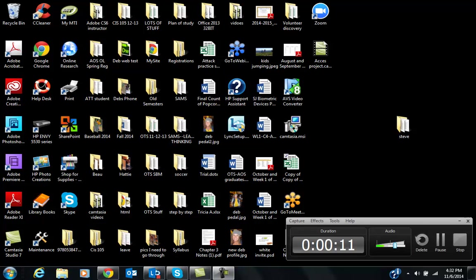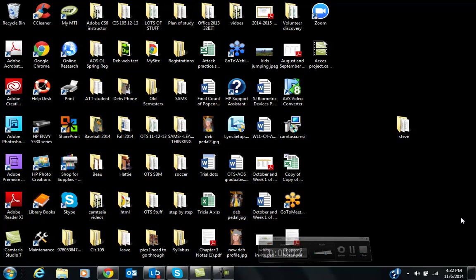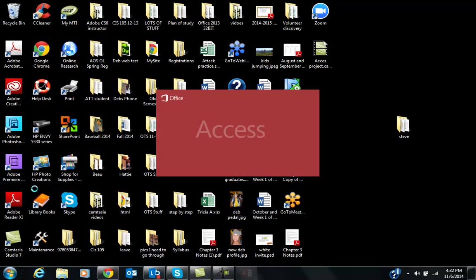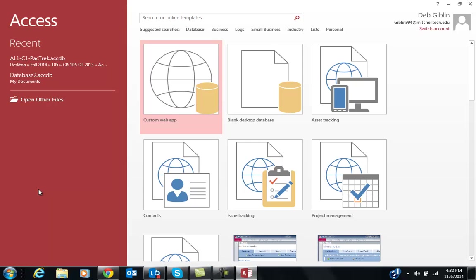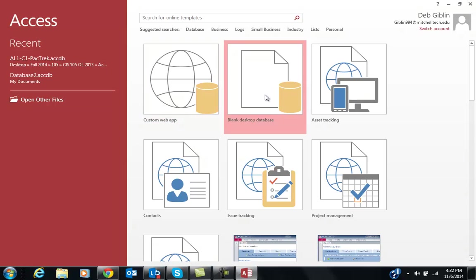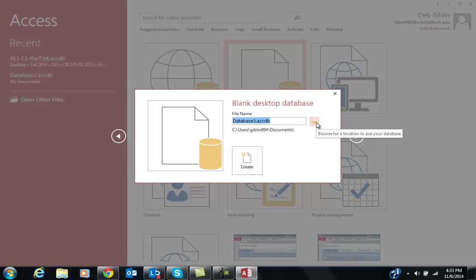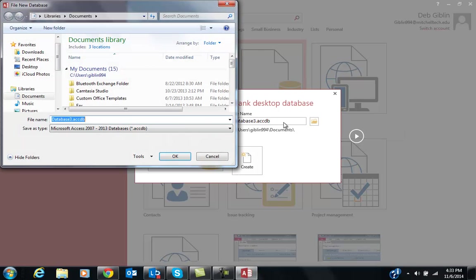The first thing that you have to do is open up Access. Remember, in the project we went ahead and we went to open other files. This time we are creating a database completely from scratch, so we go to blank database. I'm going to choose where I want to save this database and I'm going to just put it on my desktop.